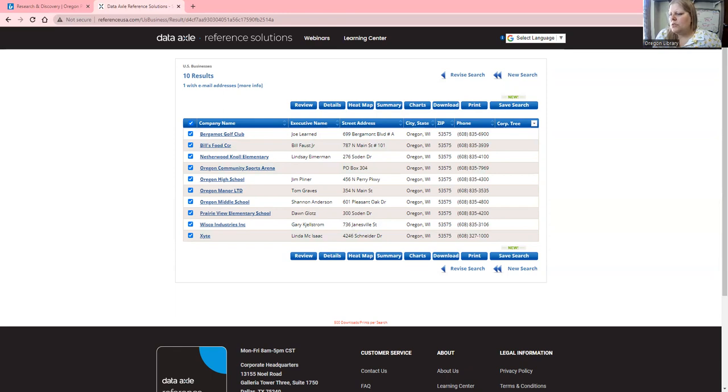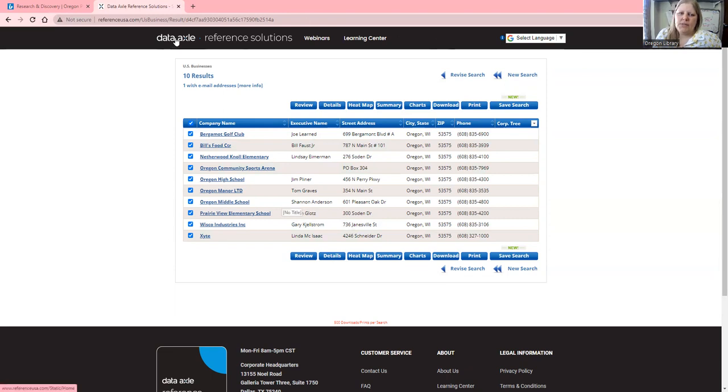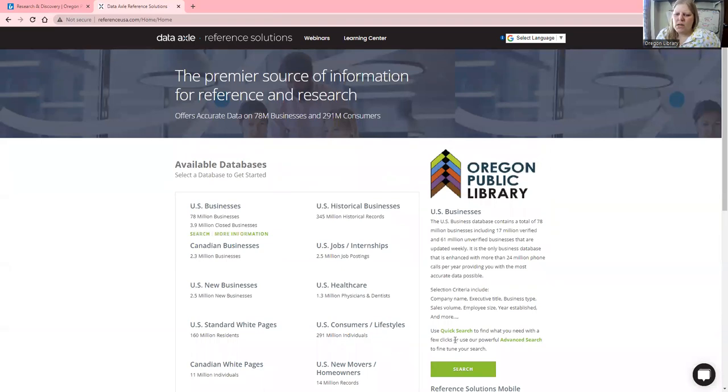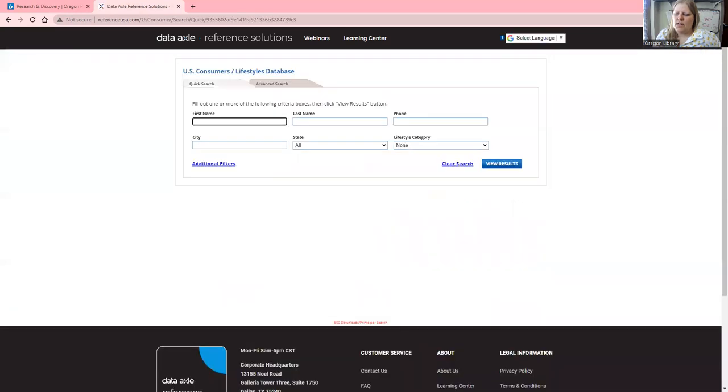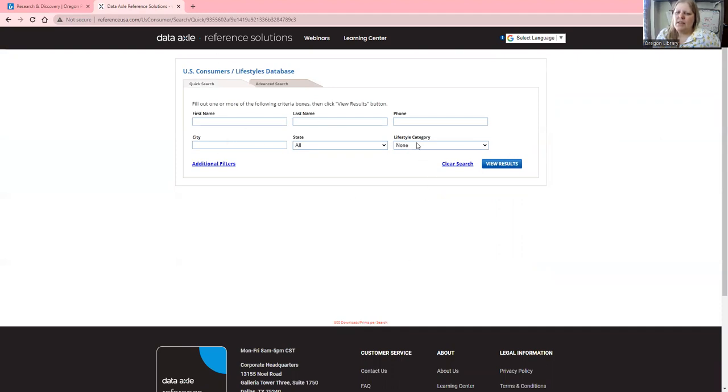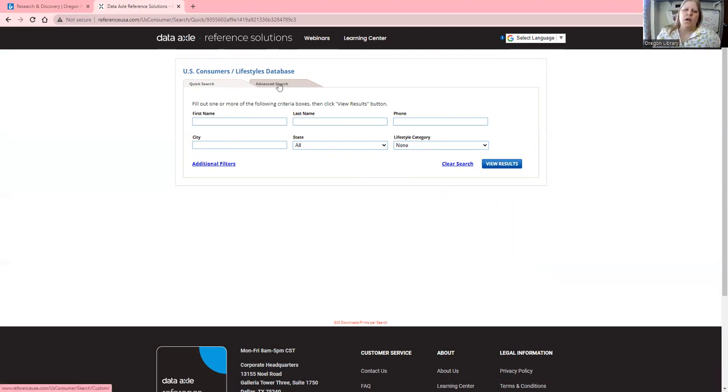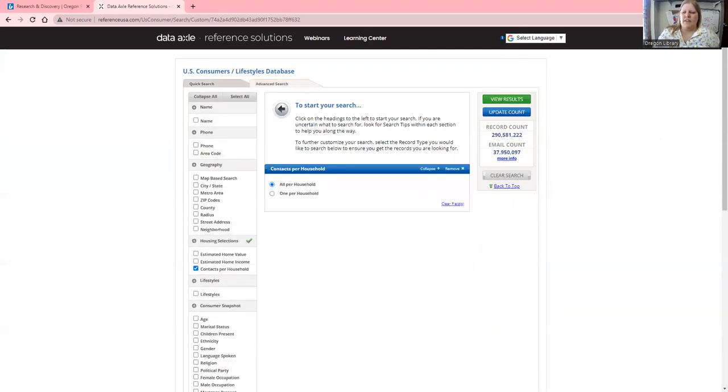We can find out a lot of information about local businesses. Now I'm going to go back to the homepage and talk about local demographics. We're going to click on US Consumers and Lifestyles. If you're looking for a specific person, you can type that in, or you can search by a certain lifestyle category like politics or beauty. But we're going to use Advanced Search.